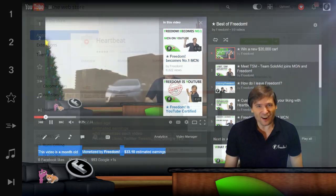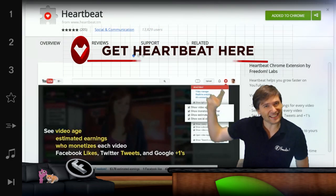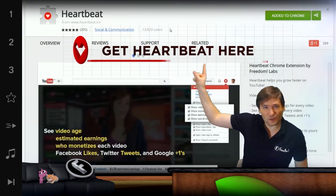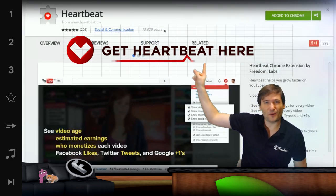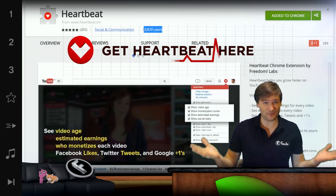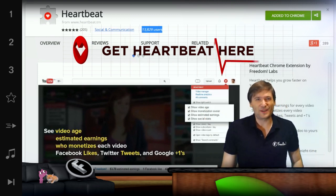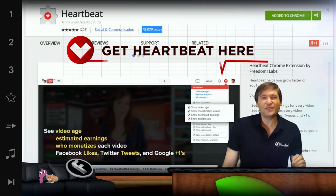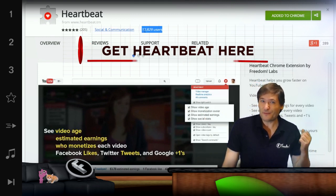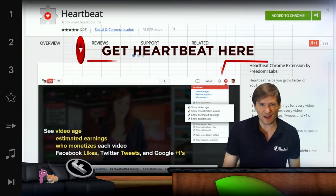To get HeartBeat, click here. That'll take you to the Google Chrome Web Store where you can install HeartBeat. It's free for your Chrome browser, and you can also tell us what features you want in the support tab.